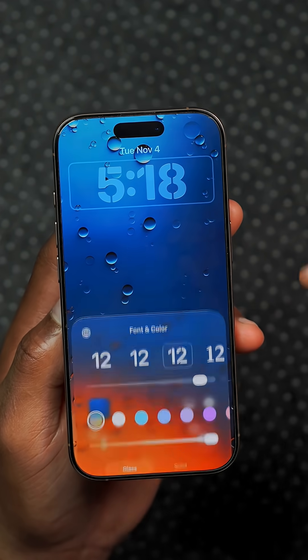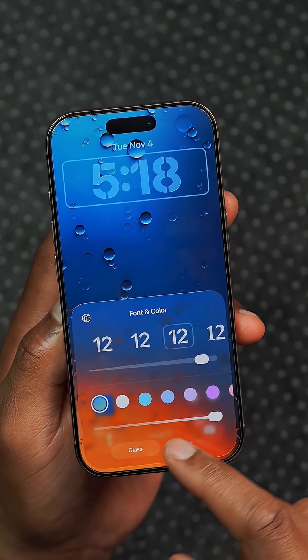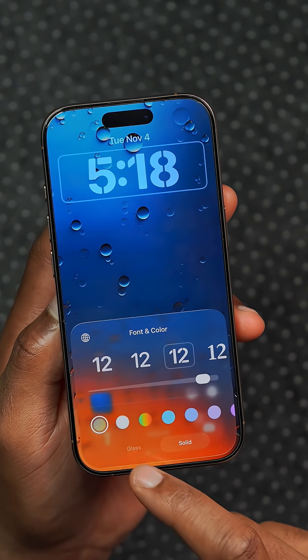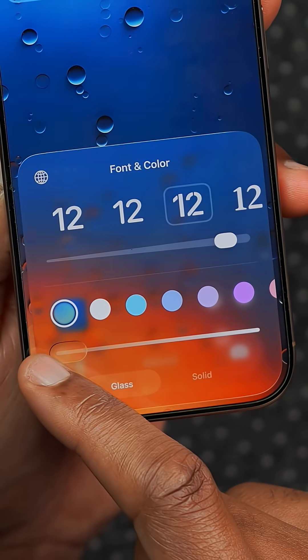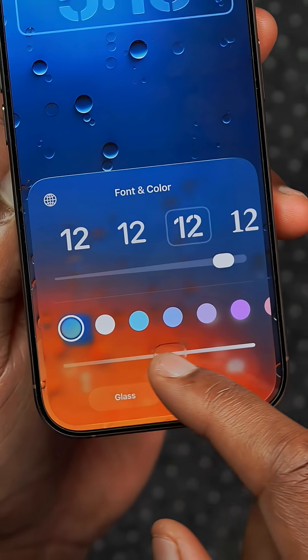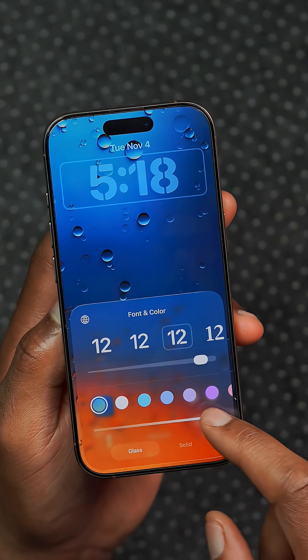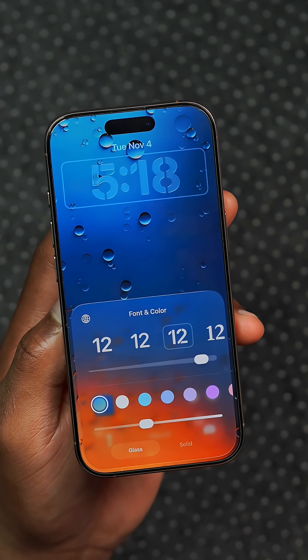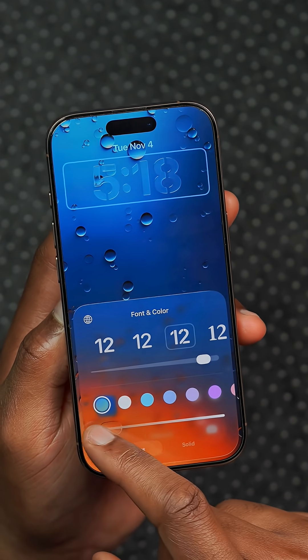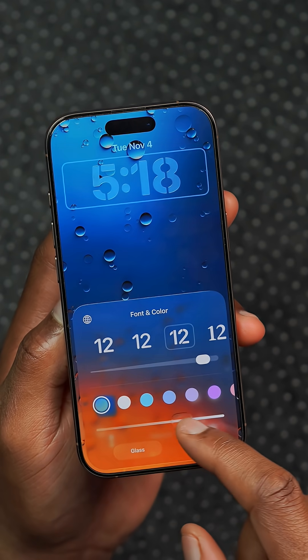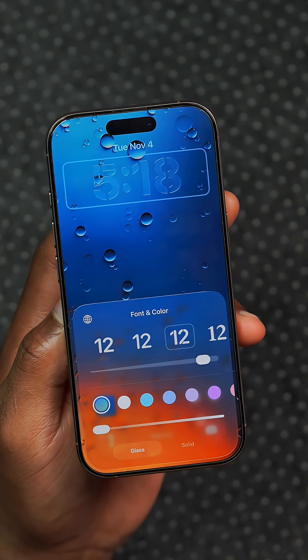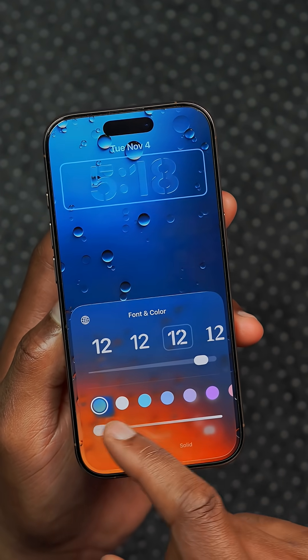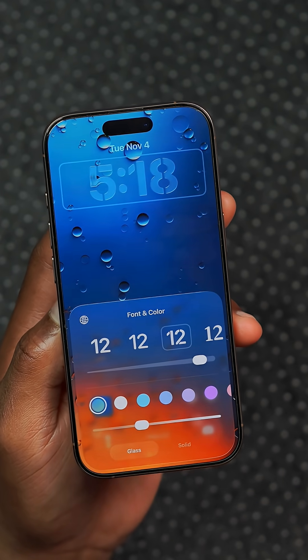It seems like Apple has started to listen to user feedback because now they've added the ability to adjust the liquid glass on the clock. There's now a new slider that allows you to adjust the glass effect, and you can see how this affects the clock and the UI in the background.